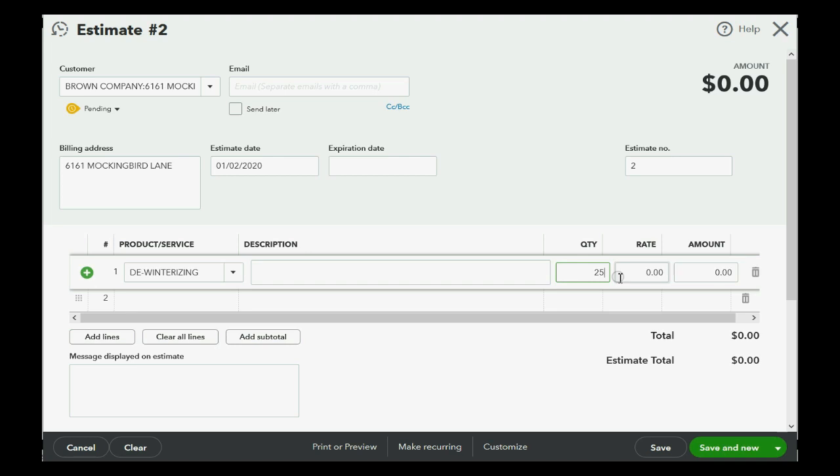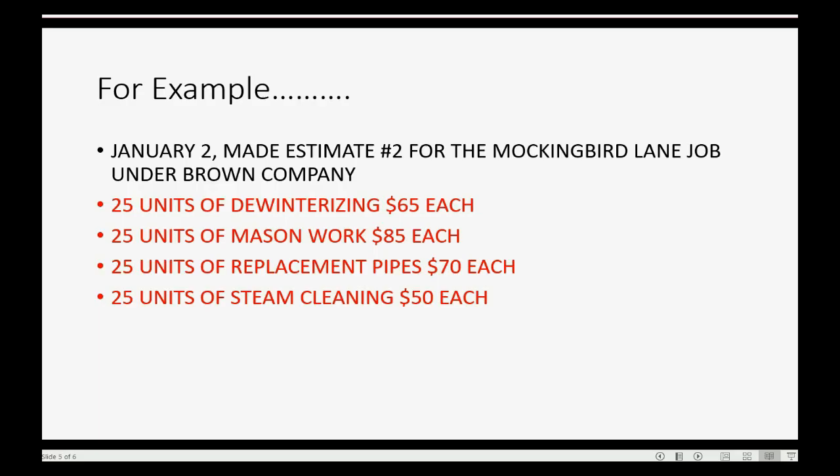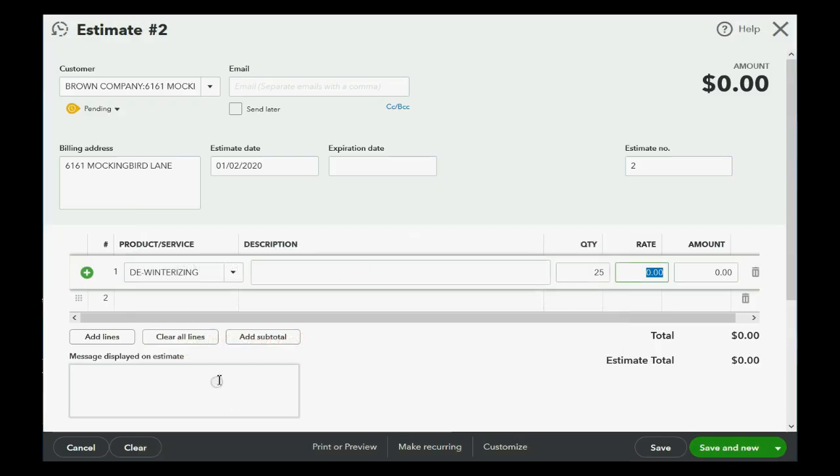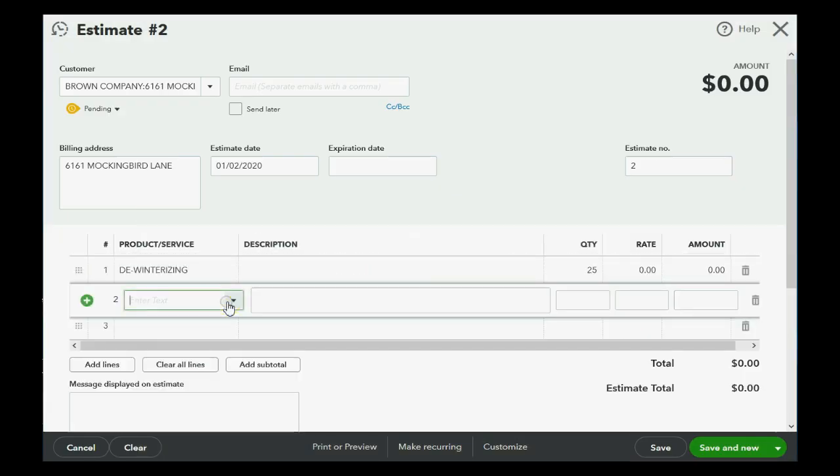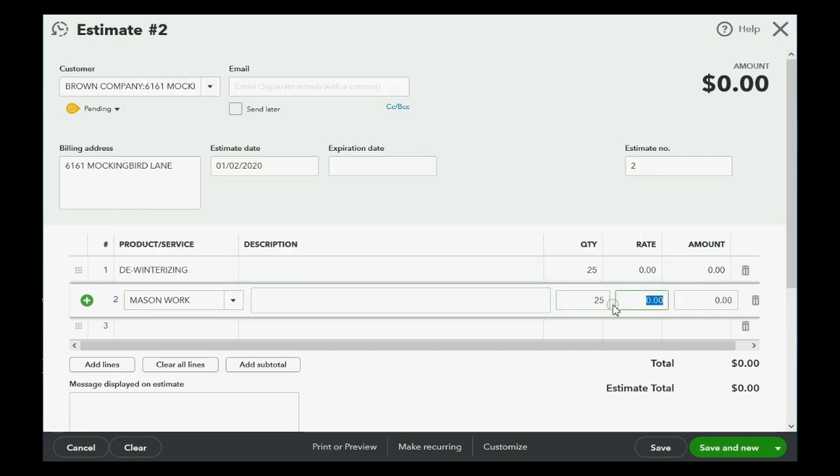To save a field, you should push the tab key to move the cursor to the next field and save what's there. 25 units of mason work, mason work, 25.